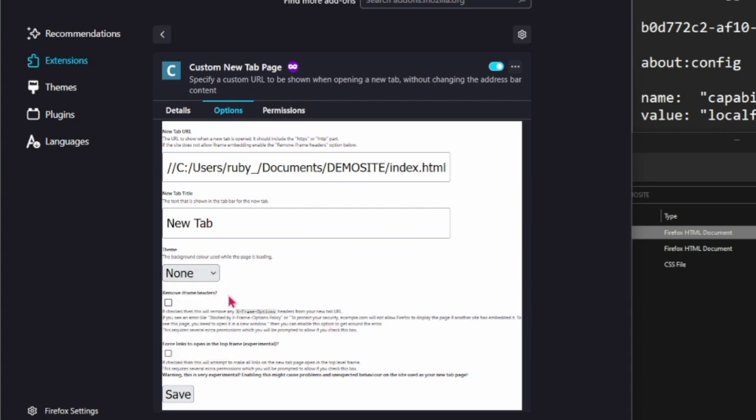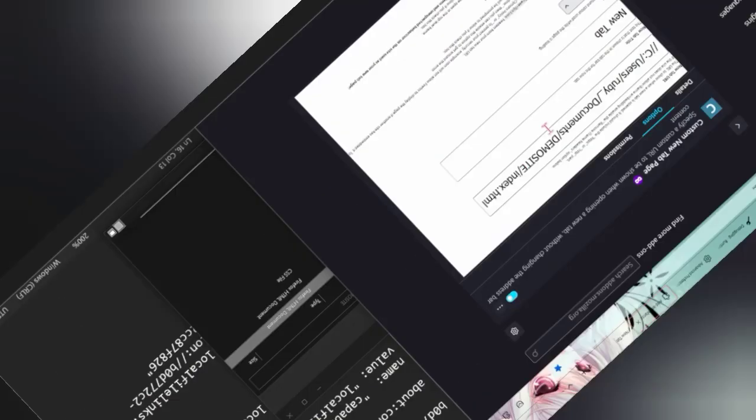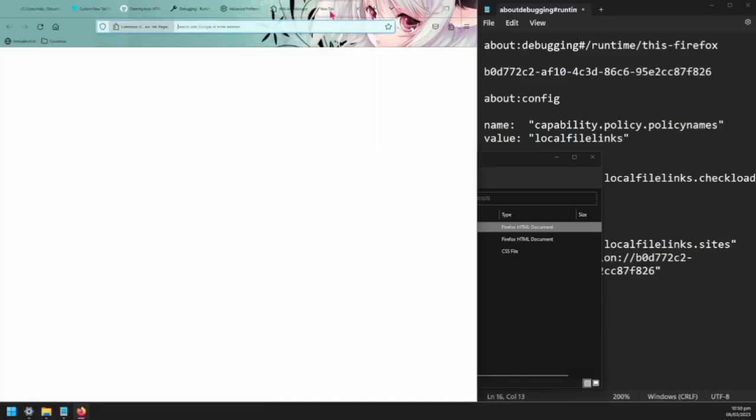Just leave that as none unless you want to have a custom color to background. These two you can just leave blank. I don't exactly know what they do but I've left them blank and everything's worked. Click Save and these things should be saved.